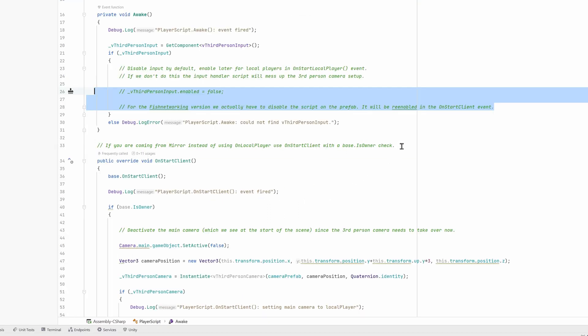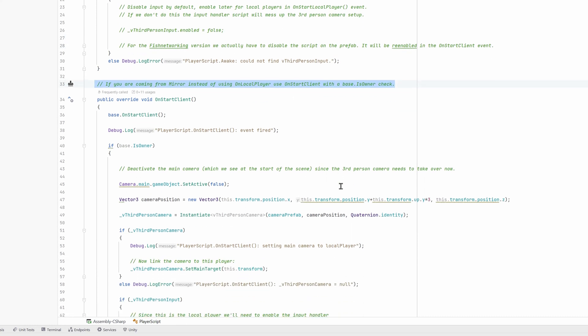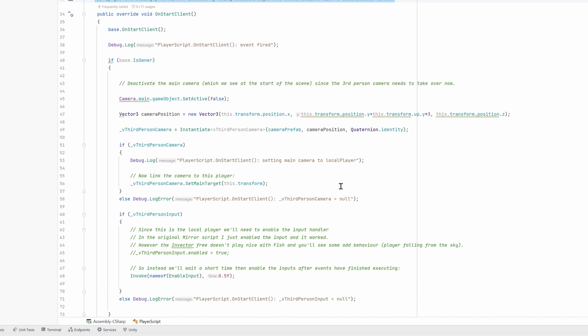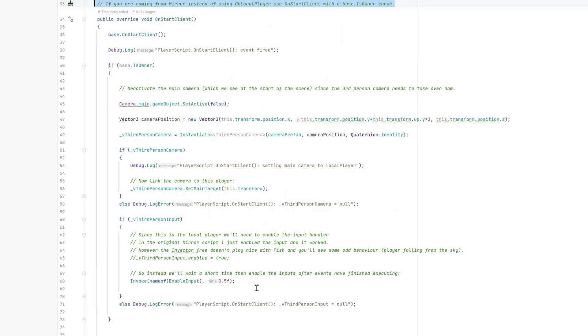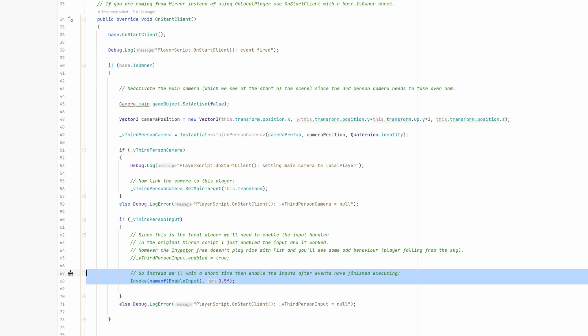Next we use a different event to kick off the code for the locally owned player. This is clearly described in the fishnetworking documentation. Use onStartClient in combination with the isOwner check. The code is similar to mirror with one major exception. The Invector free code does not play nicely with the timing of this event. So instead of enabling the input in this event, we will need to do it slightly after this event is done. I use the invoke call to enable the input after half a second.